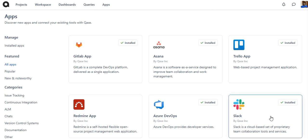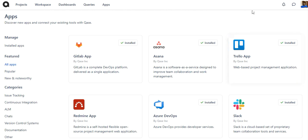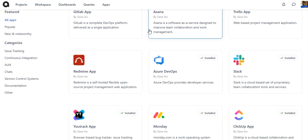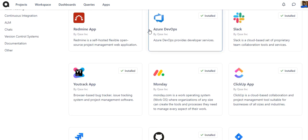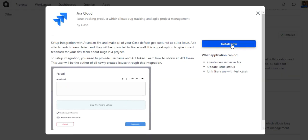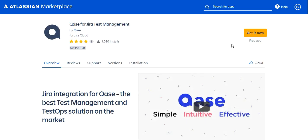In order to install Jira into Case, you click on Apps and then scroll down to Jira, click on Jira Cloud, and then hit Install Now. You will be taken to the Atlassian marketplace. Click on Get It Now and make sure you are logged into Jira before you proceed.